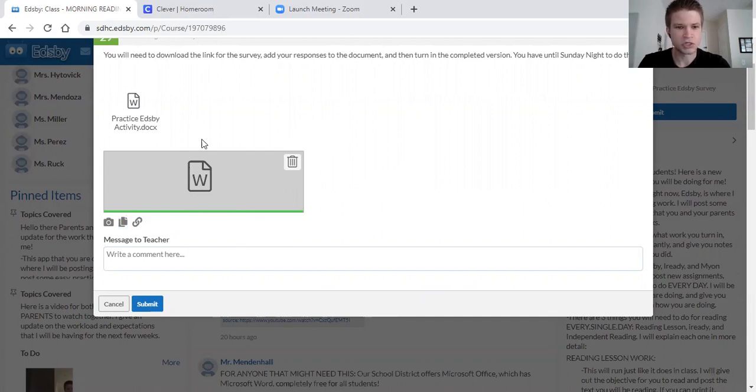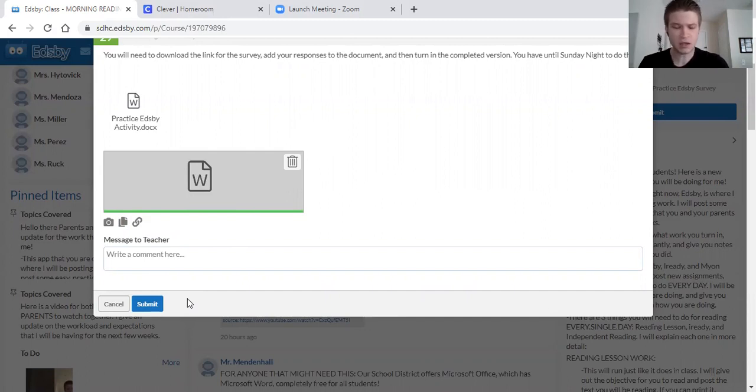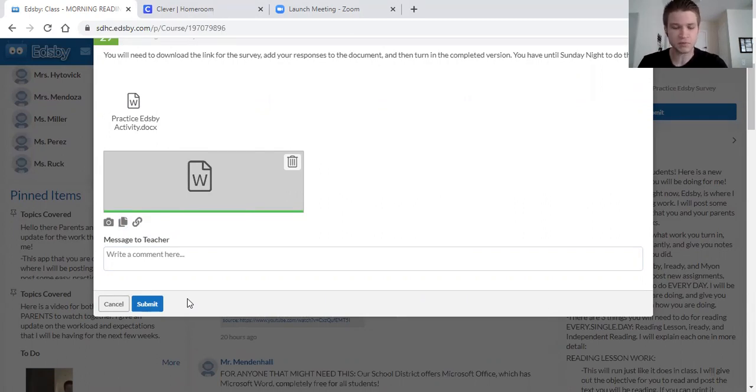So once that's done it's completely submitted. What you're going to do is go down here and click Submit. Once you click Submit you're good to go. Your assignment's done. You can move on to the quiz or do whatever else you need to do.